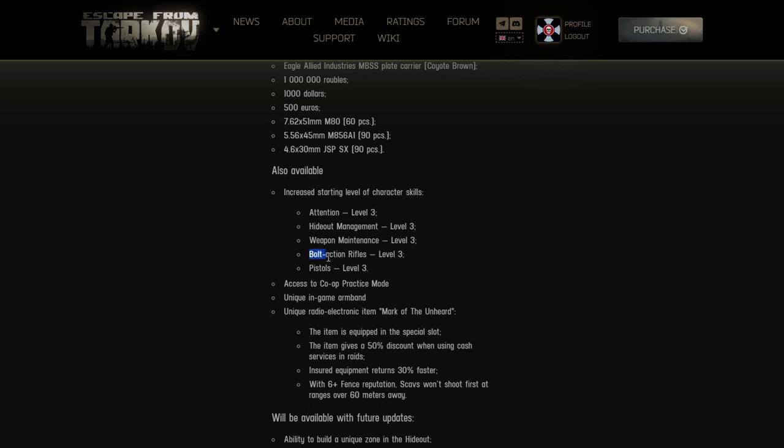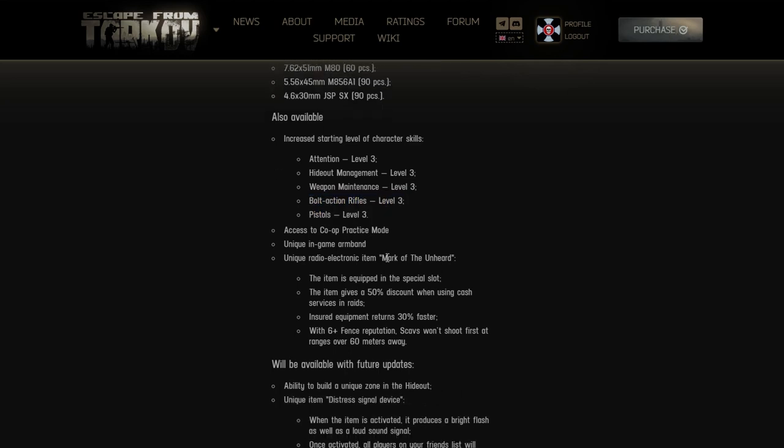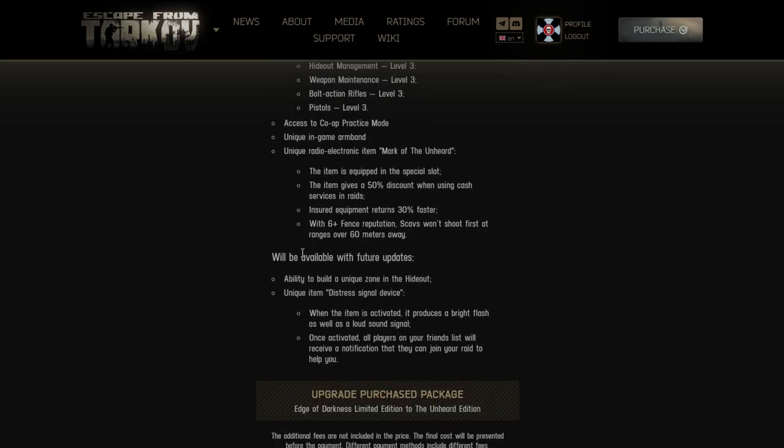Access to co-op practice mode. Wow, imagine that you're paying so much money to get this when it should be in game for free. It should be a feature that is open for everybody who wants to play. Unique in-game armbands - I guess armbands are armbands, I mean everybody needs their armbands.